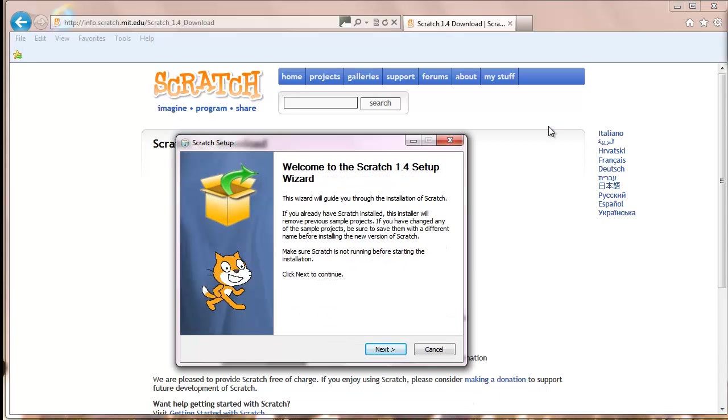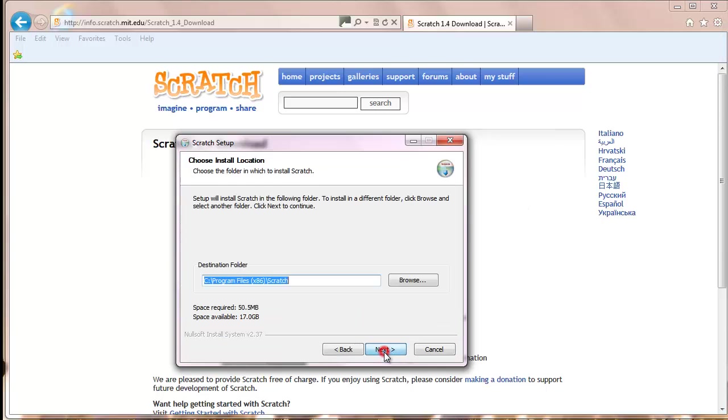The Scratch setup wizard will pop up. Click Next. Unless you want to install Scratch in another folder, you can leave everything as is and simply click Next.